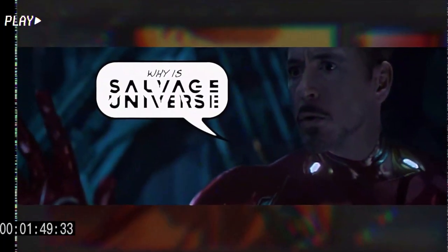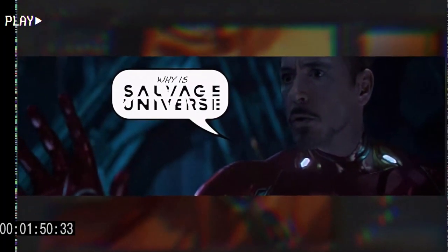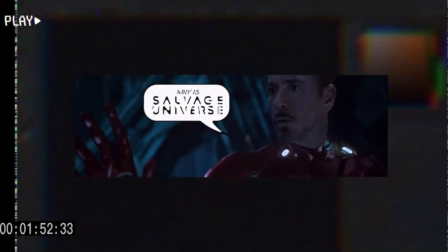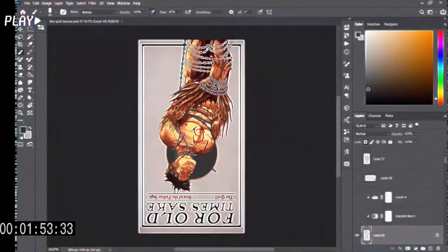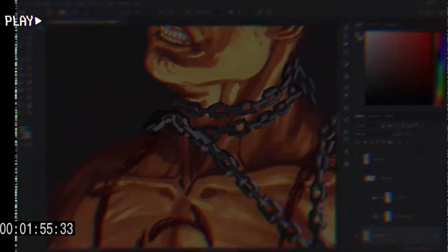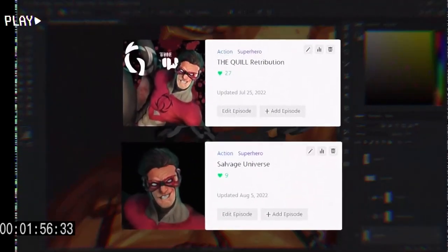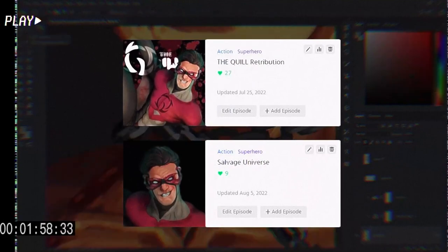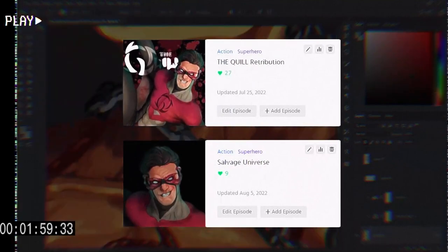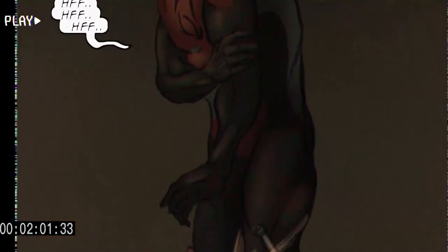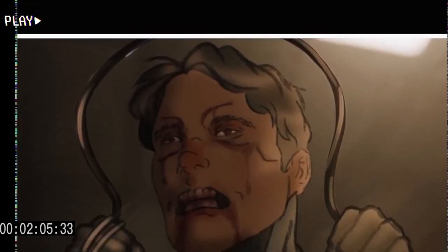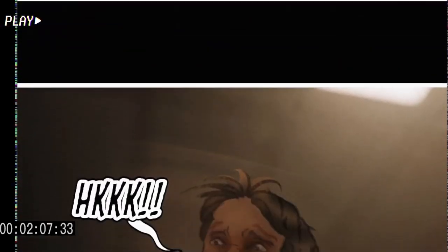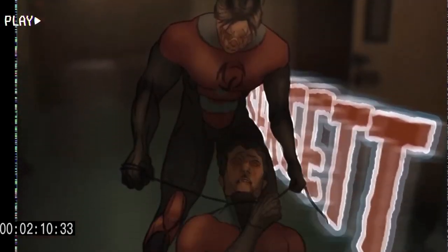But why did I decide to bring Salvage Universe to YouTube in the first place? Well, let me take you back to the days when Salvage Universe was just a webcomic project. Despite pouring my heart and soul into it, I faced disappointment after disappointment. I didn't get any views, and I didn't win any of the contests I participated.